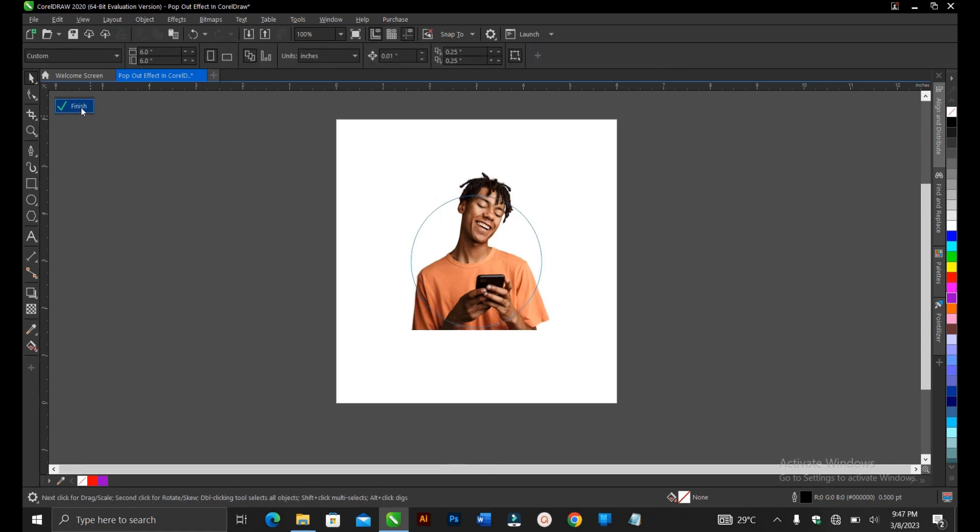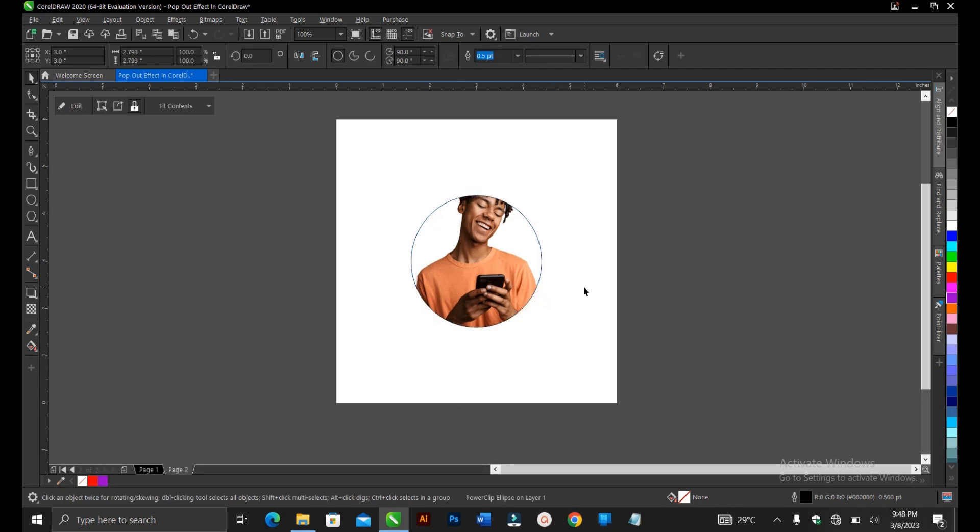Once you're done, you just click on finish or if you're using other versions of CorelDRAW like X8, there will be an area here. You just select it. Let's paste the picture, ctrl V.